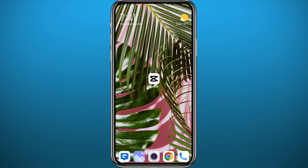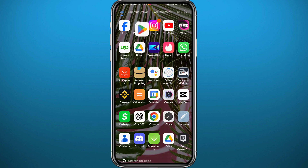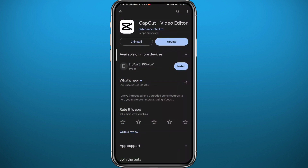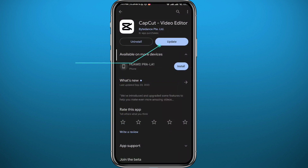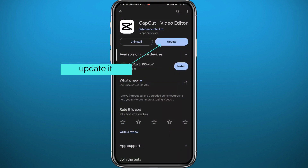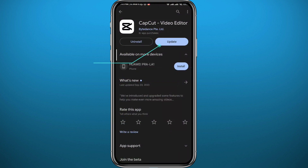First thing we need to get something out of the way. Go ahead and open your Play Store or App Store, depending on what device you're on, and make sure we have the CapCut video editor app updated to the latest version for everything to work properly.